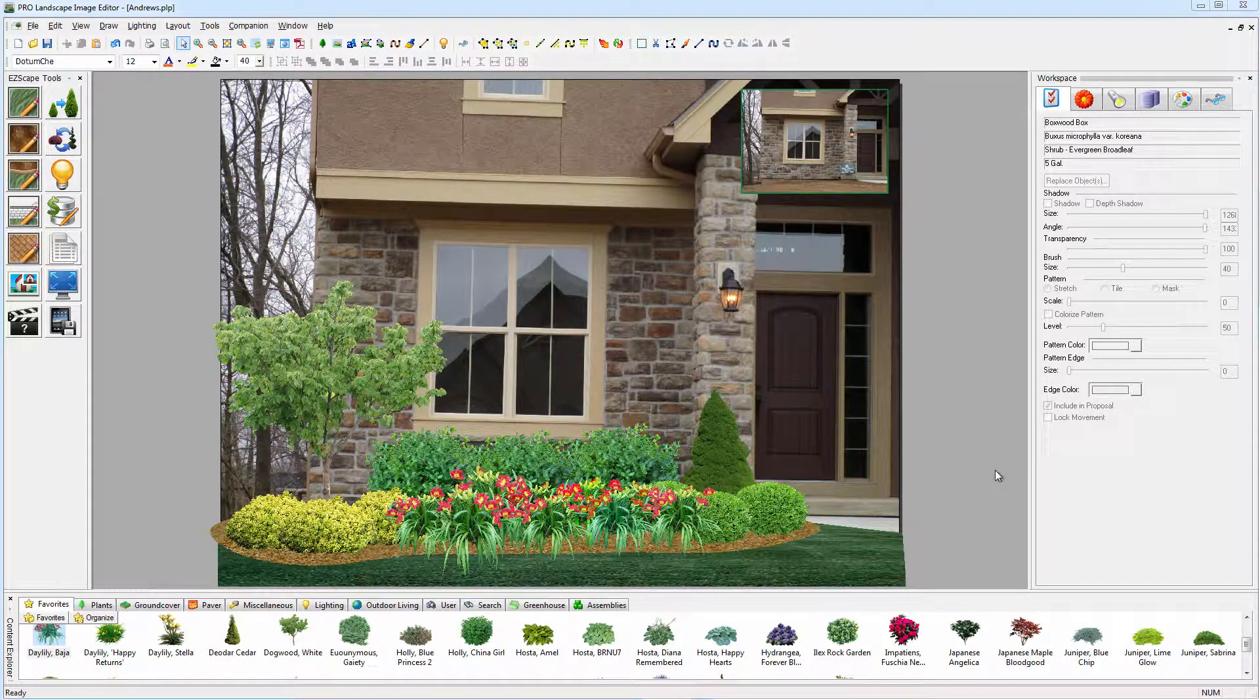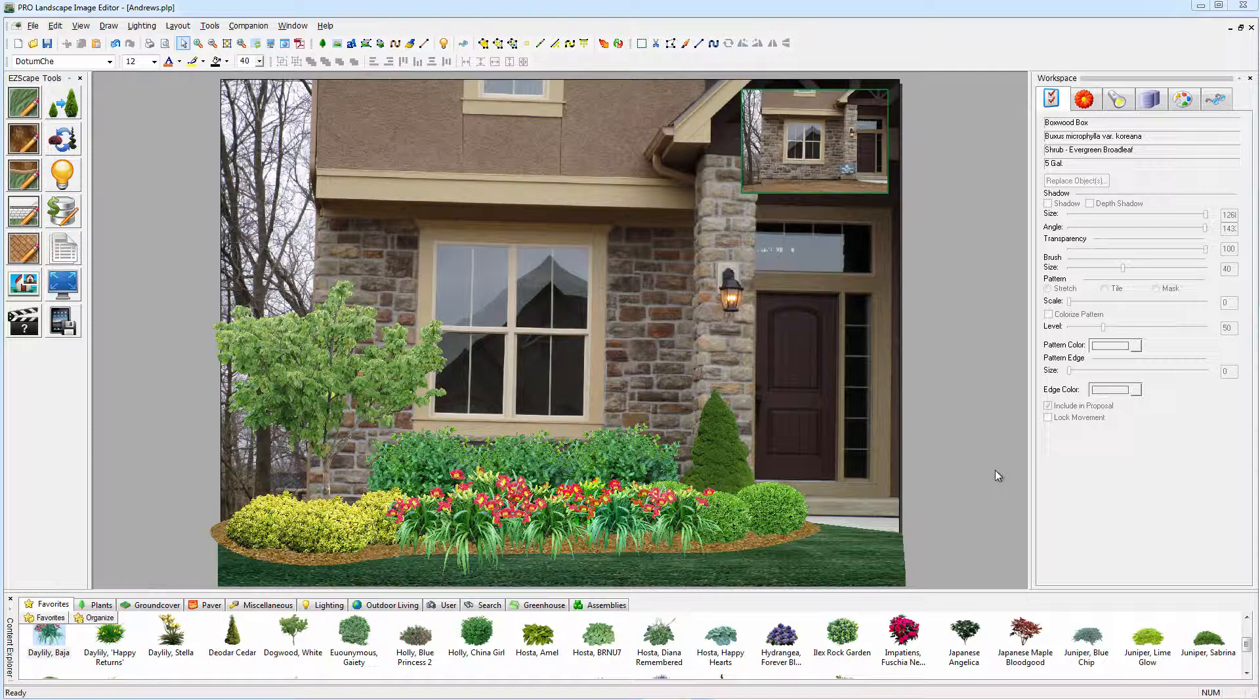Here's a simple design that we had created in ProLandscape Image Editor, and what we're going to do now is create a proposal based off of this using our own prices.